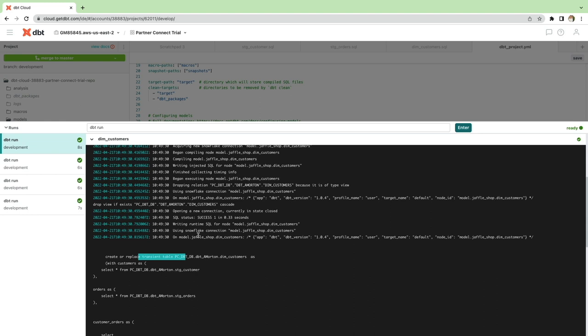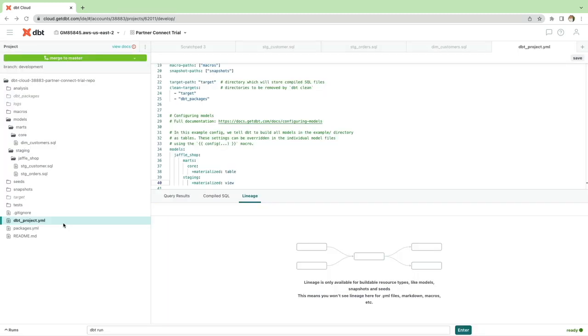So our changes to our folder structure, as well as moving our configuration and applying it at the folder level within the DBT project YAML file makes things a lot easier, more efficient. Obviously, when you're dealing with a large number of models, it's really important that you get this foundation right from the outset. Now we've reorganized our folder structure, moved our configuration into our DBT project YAML file for the materialization piece. There's one more thing I'd like to do as part of this video.